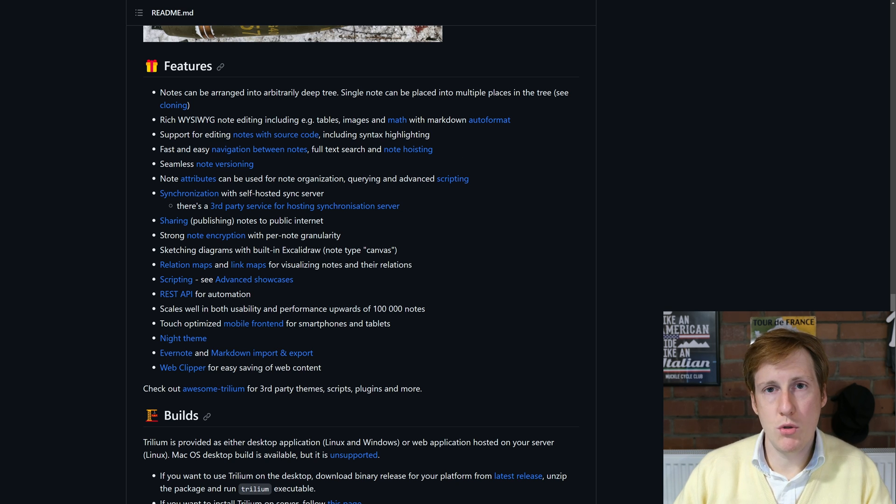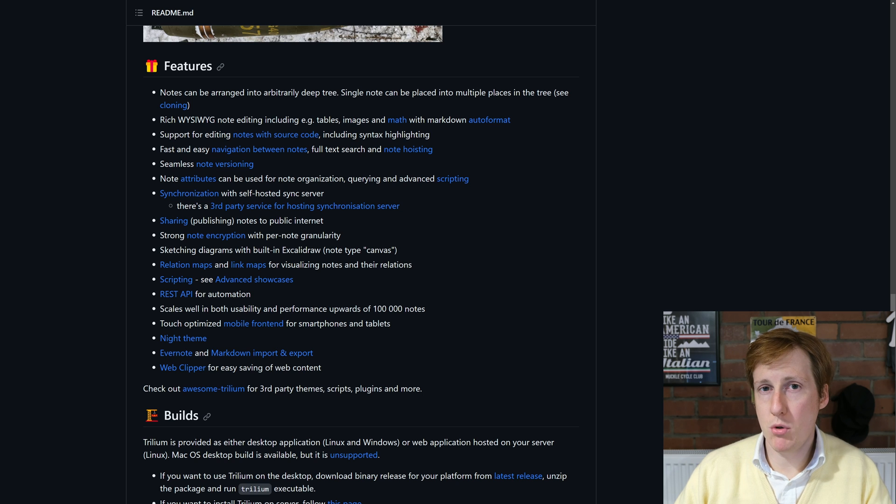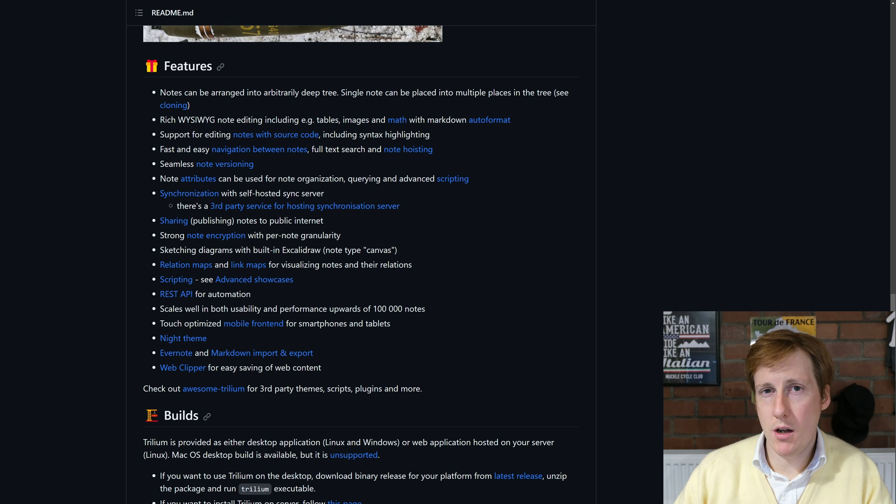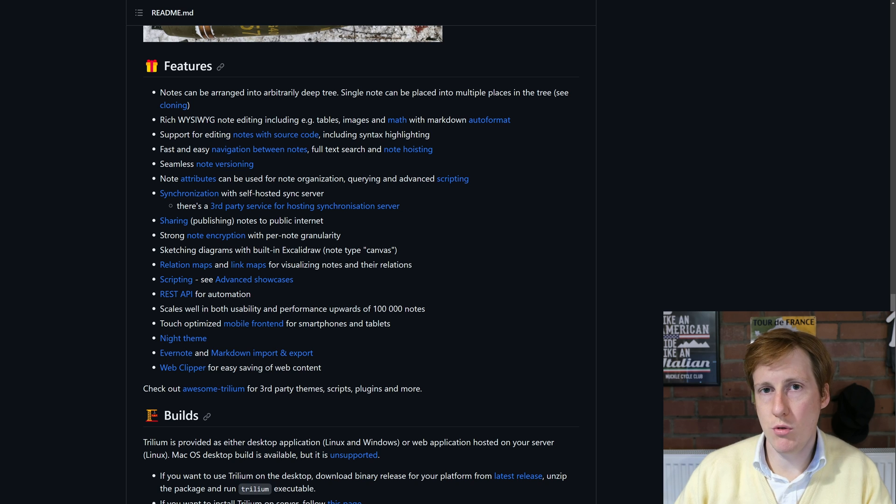It has built-in synchronization, built-in sharing and encryption if you want to enable that. There's a great REST API and you can also do enhanced scripting on top of it should you need it.